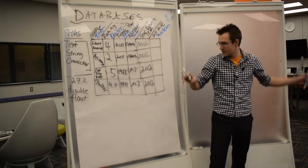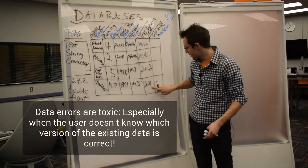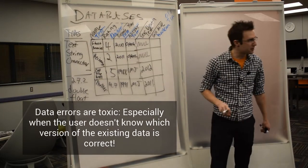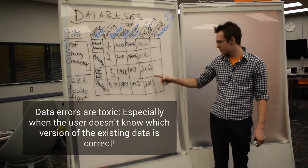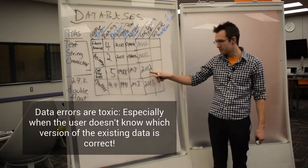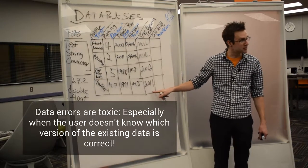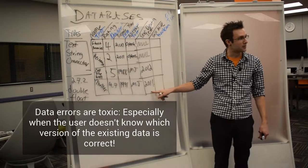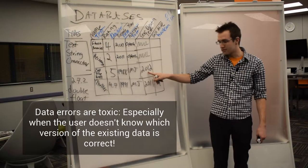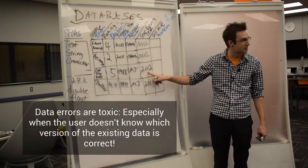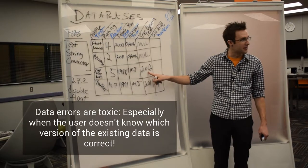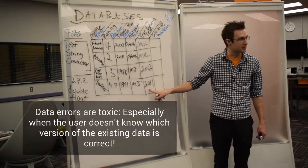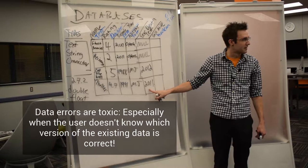Someone using your database, they won't know, will they? They won't know whether you were trying to change them all to 2012 and you missed one, or whether you entered them all wrong in 2012 and 2011 was the correct one.